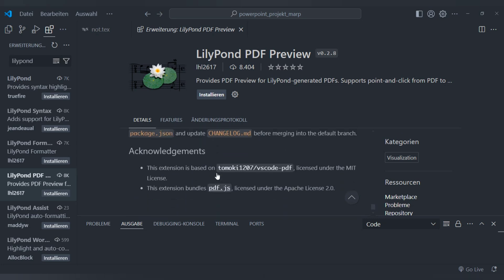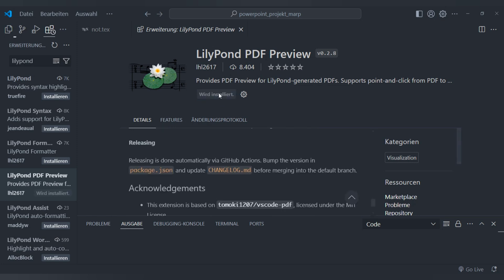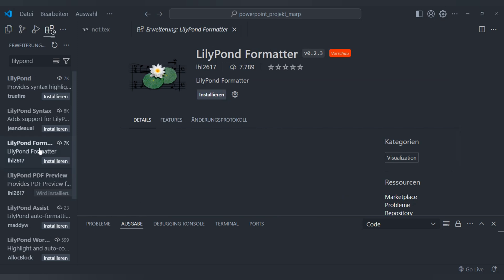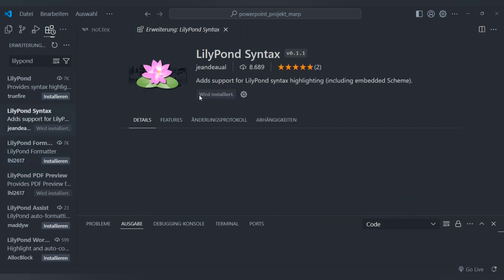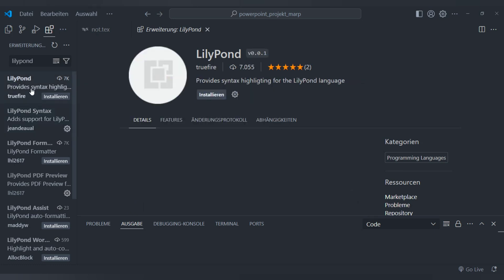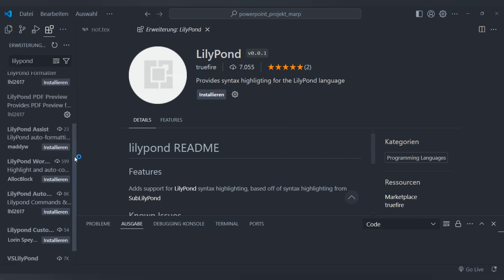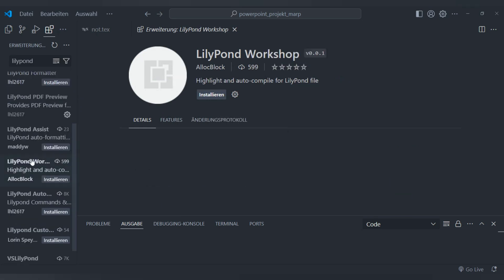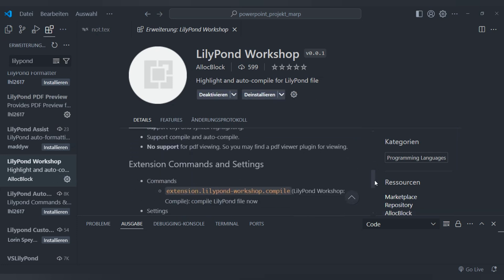It's really useful and I'll install it. You can also find more extensions such as LilyPond Syntax. You can see which one will be good for you and your work — LilyPond Workshop is one I recommend.